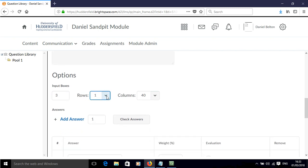I'm going to set this to have just one row for the question box, the input box, and 40 columns in width.